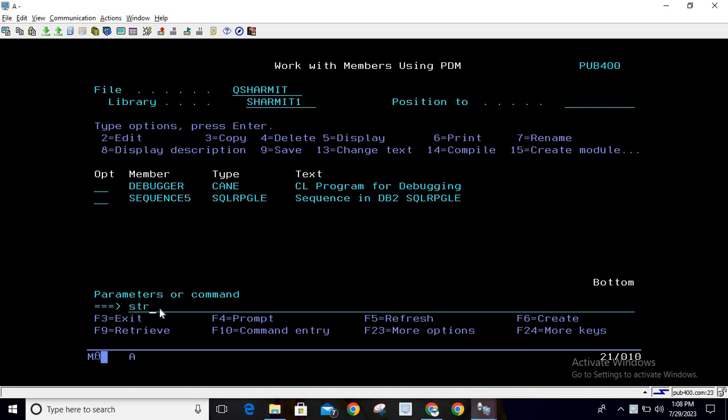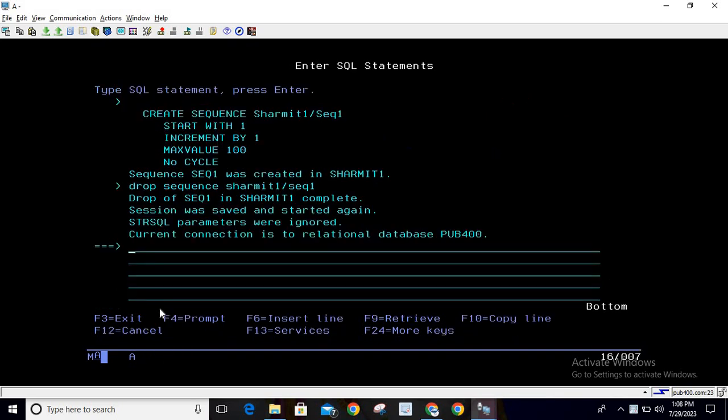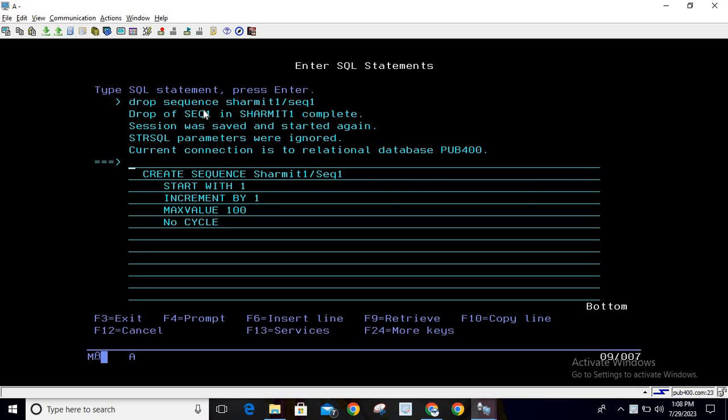I will run the command STRSQL and use this query to create the sequence. As of now, I don't have any sequence in my system, so I will create it with the name SEQ1.